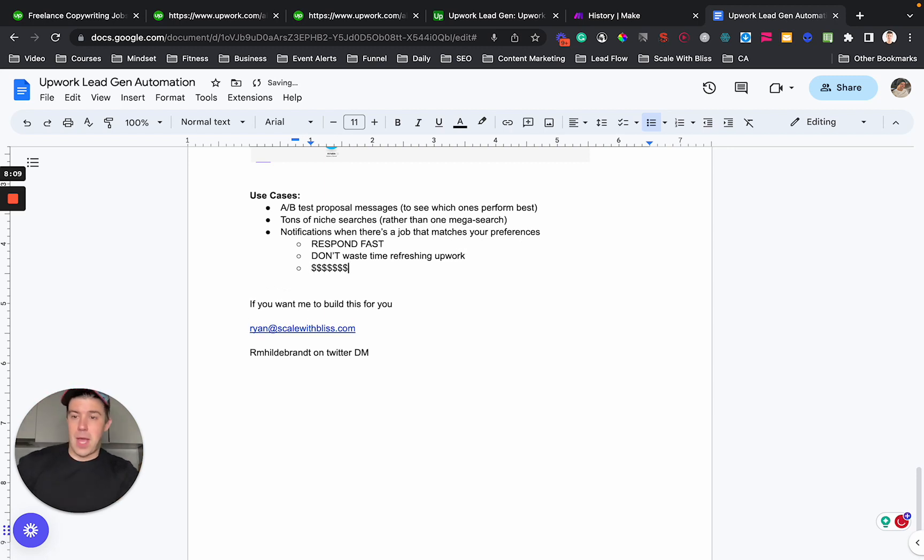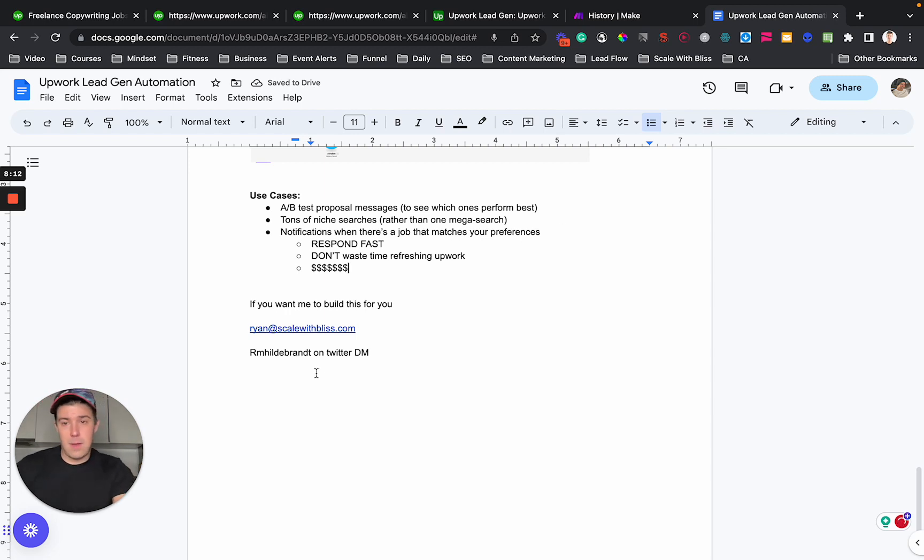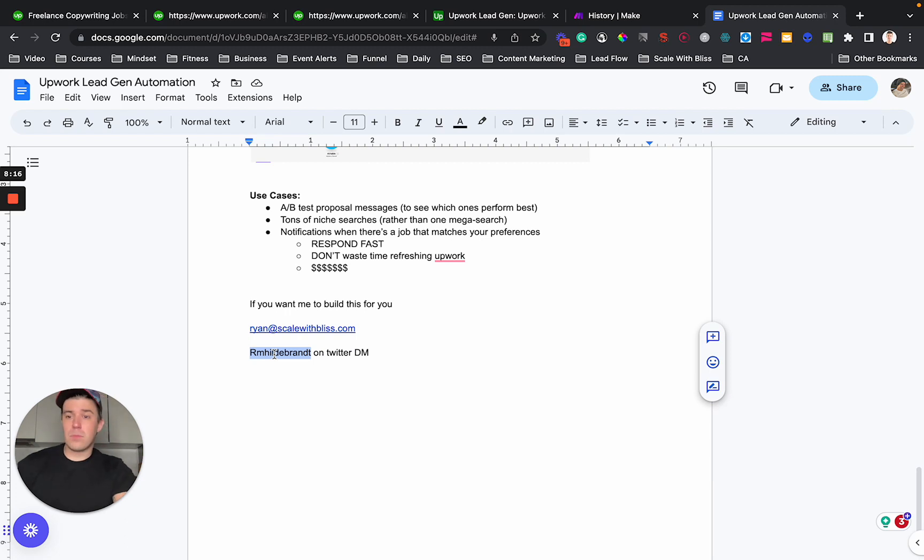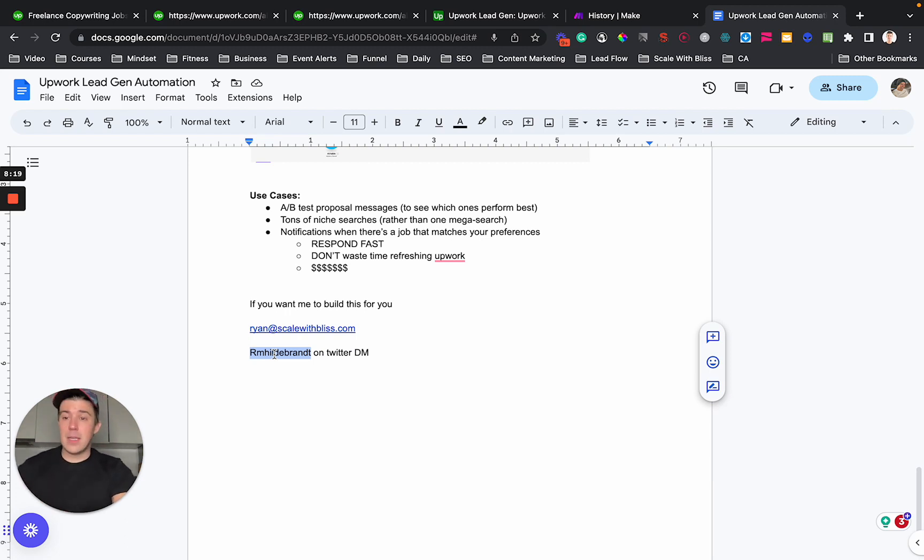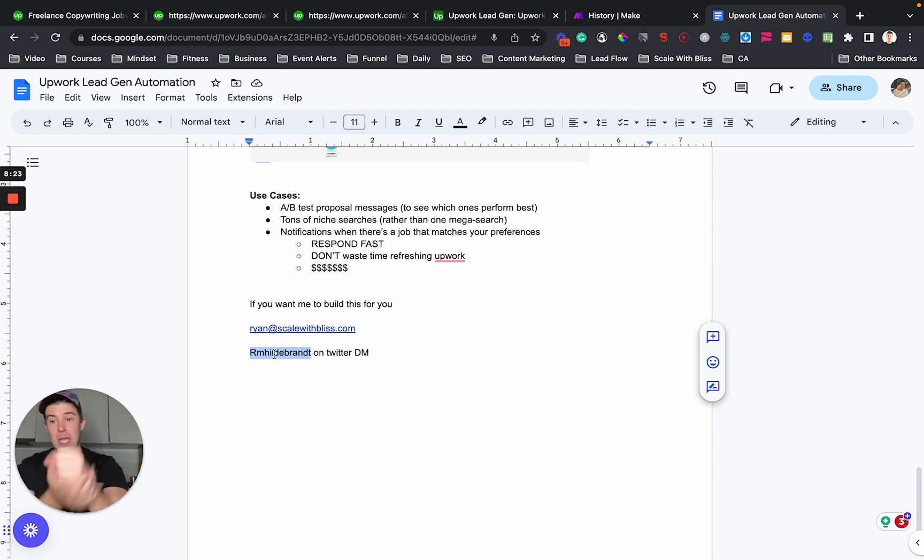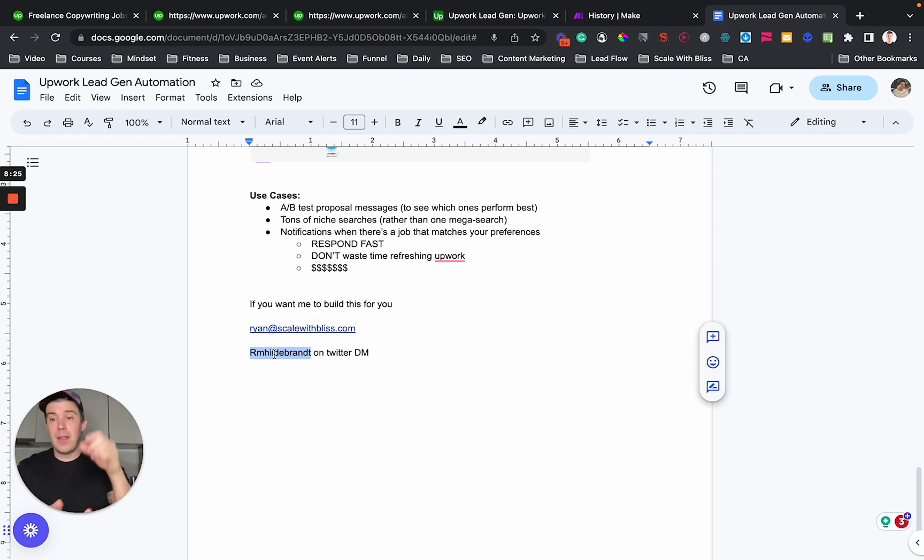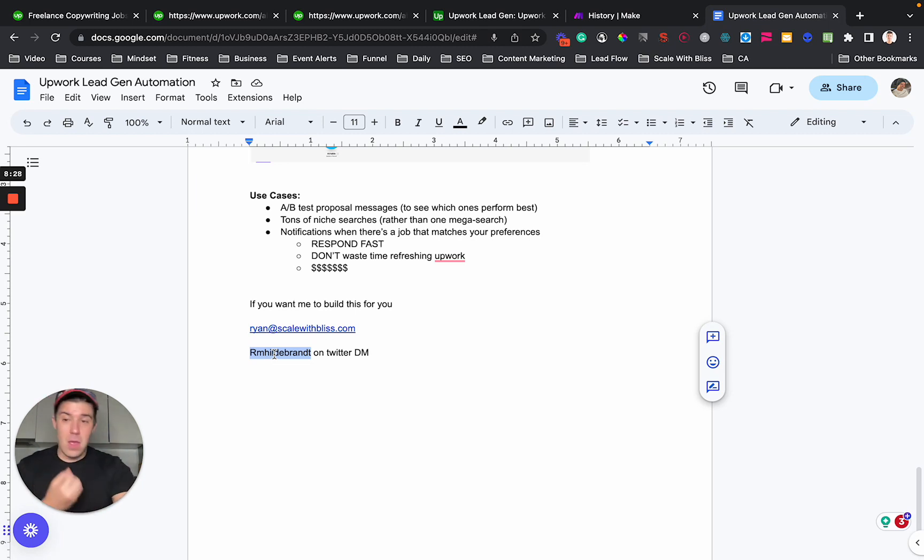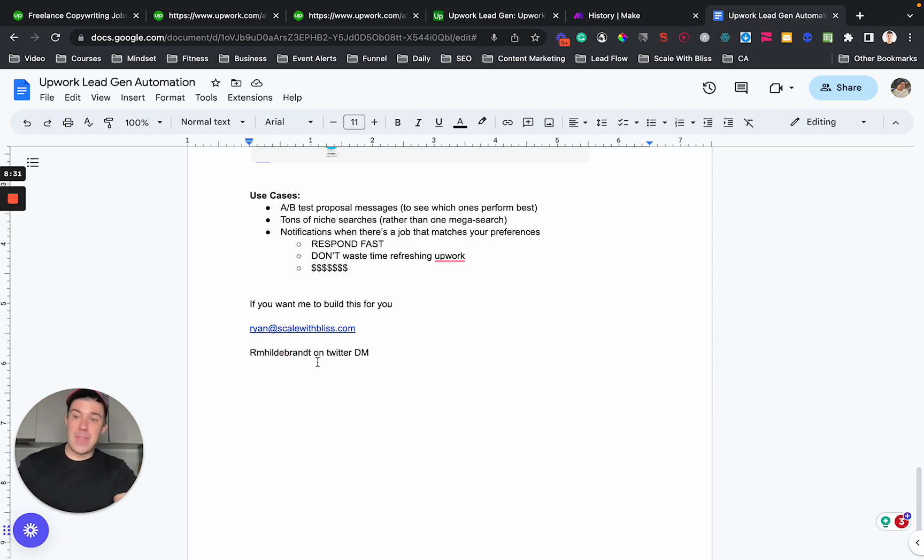Make major cash. So I hope that helps you guys hit me up on email or on Twitter. If you would like me to build something like this custom for your niche, for the exact keywords that you search for,